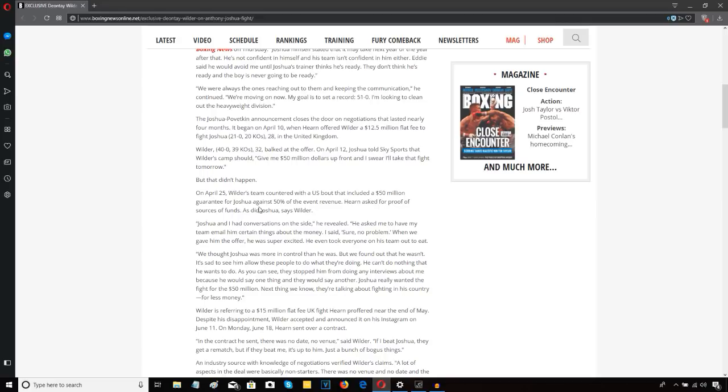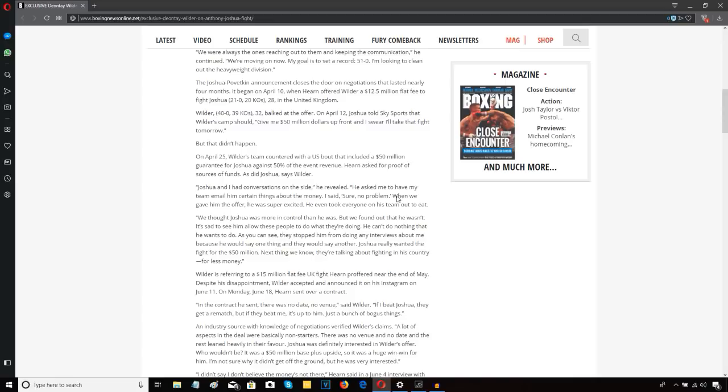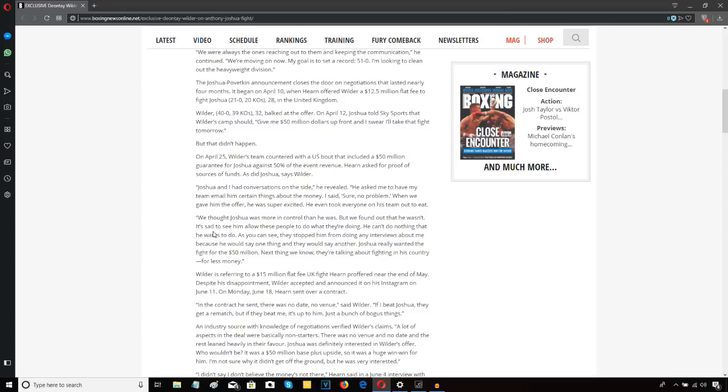Joshua and I had conversations on the side. He asked me to have my team email him certain things about the money. I said sure, no problem. When we gave him the offer he was super excited. He even took everyone on his team out to eat. We thought Joshua was more in control than he was, but we found out that wasn't the case. It's sad to see him allow these people to do what they're doing. He can't do nothing that he wants to do. As you can see, they stopped him from doing any interviews about me because he would say one thing and they would say another.